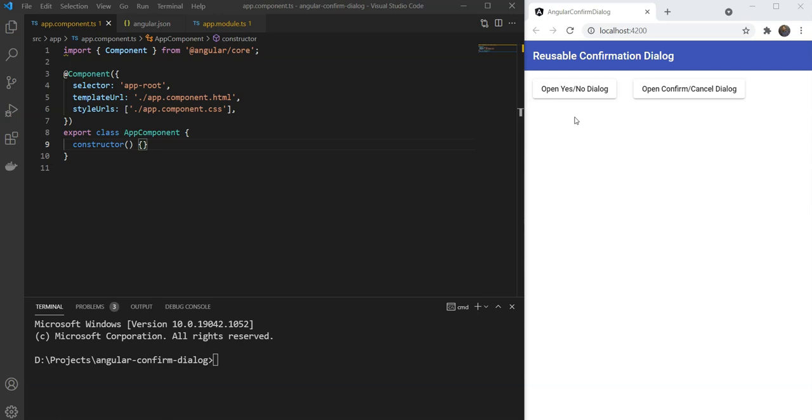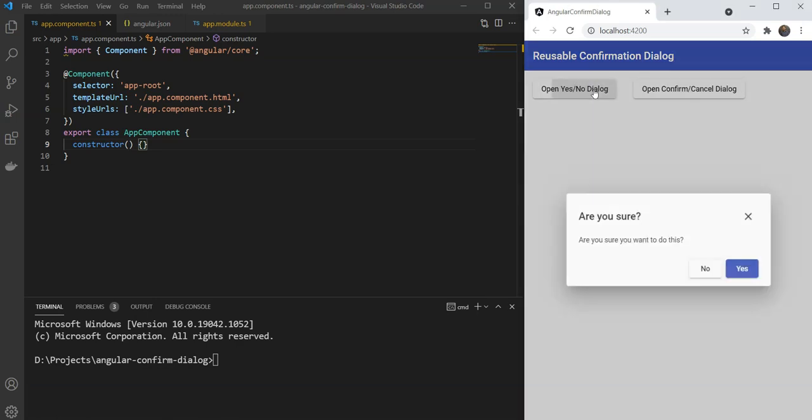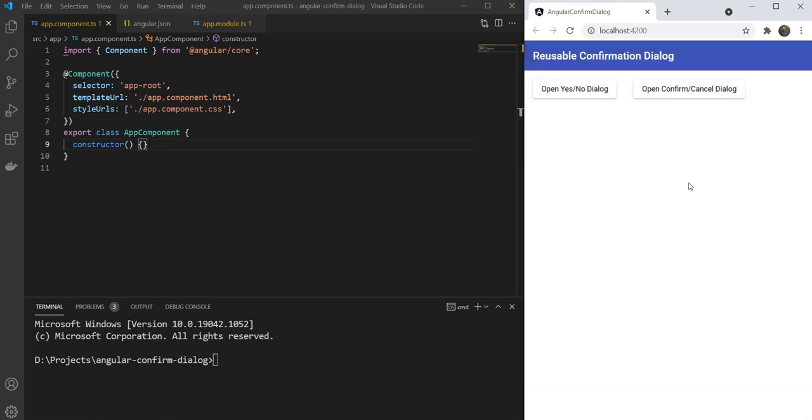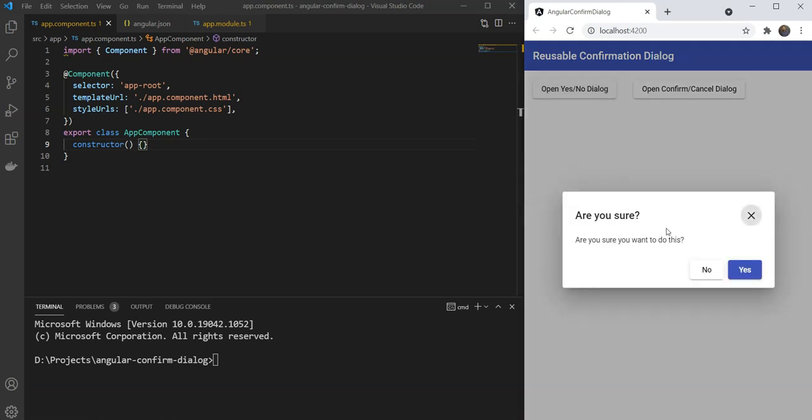I will show you how to create a reusable confirmation dialog using Angular services and the Angular Material dialog component. Confirmation dialogs are great tools to use when you want to make sure the user really wants to do something in your web app.